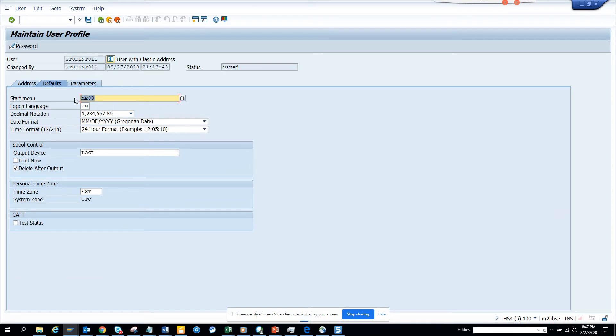So if I want to change it to anything, suppose I want to change it to BUP3, which is Business Partner — everyone wants to be part of it. So I'll save it now.